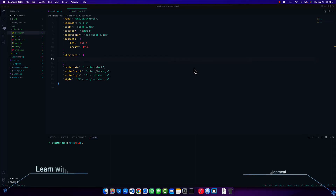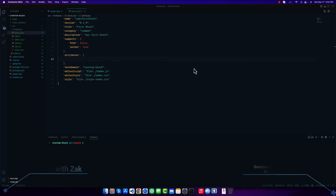Hello everyone, welcome to this new video. In this video we're going to learn how to use attributes in Gutenberg. In our last video we started developing our custom block, and now we will start working on how we can manage our data in Gutenberg.